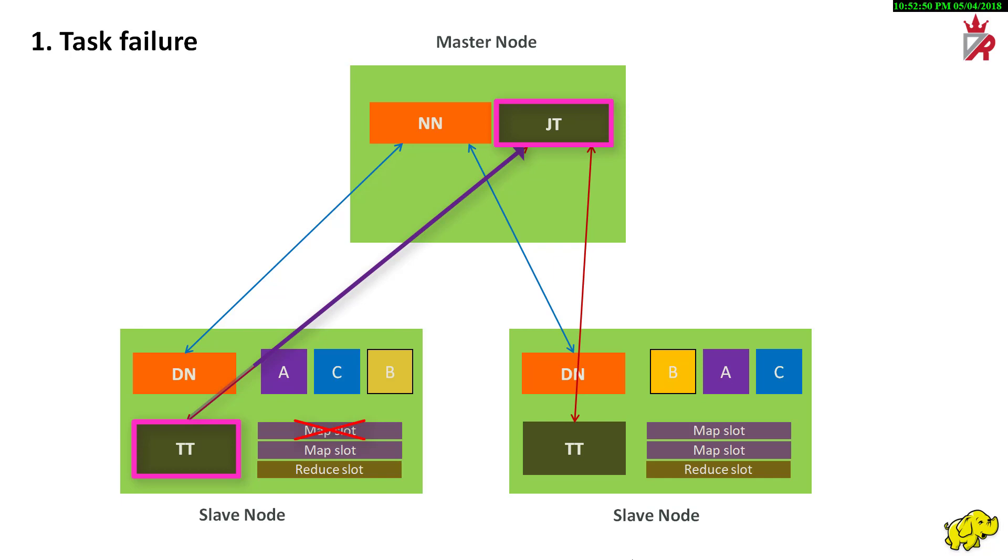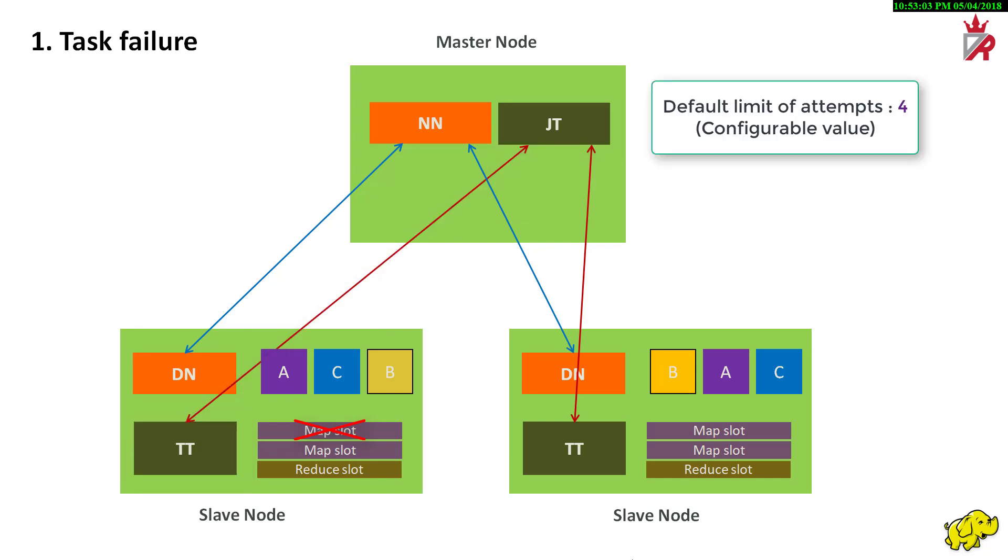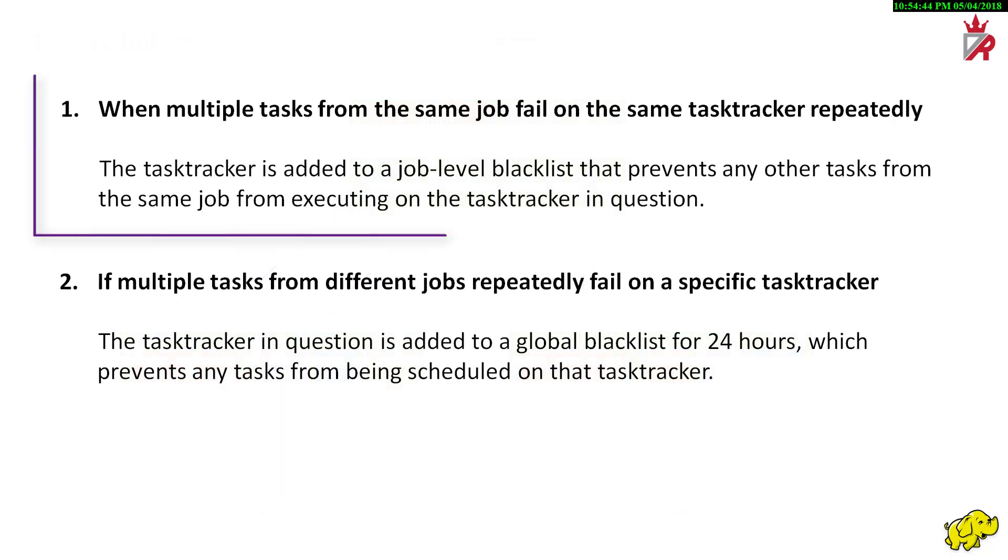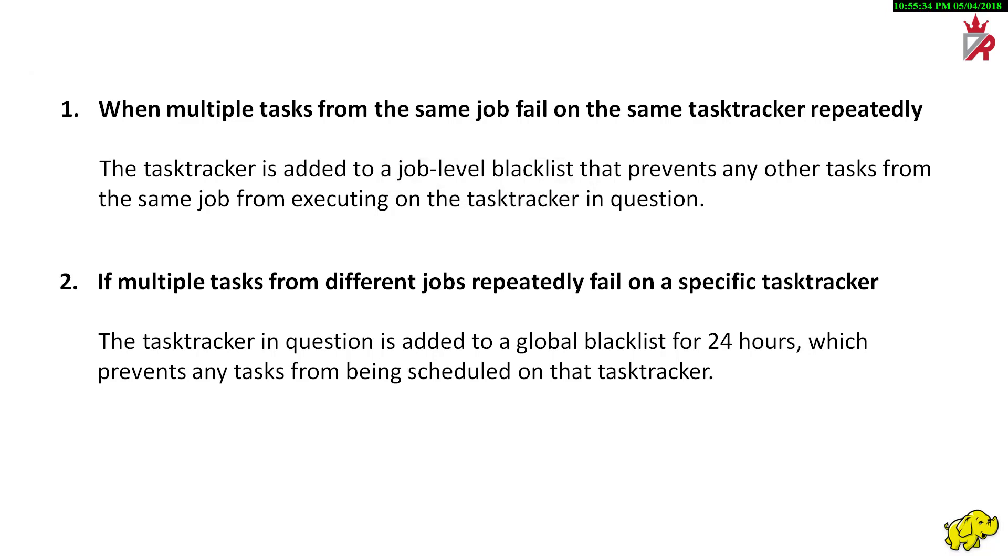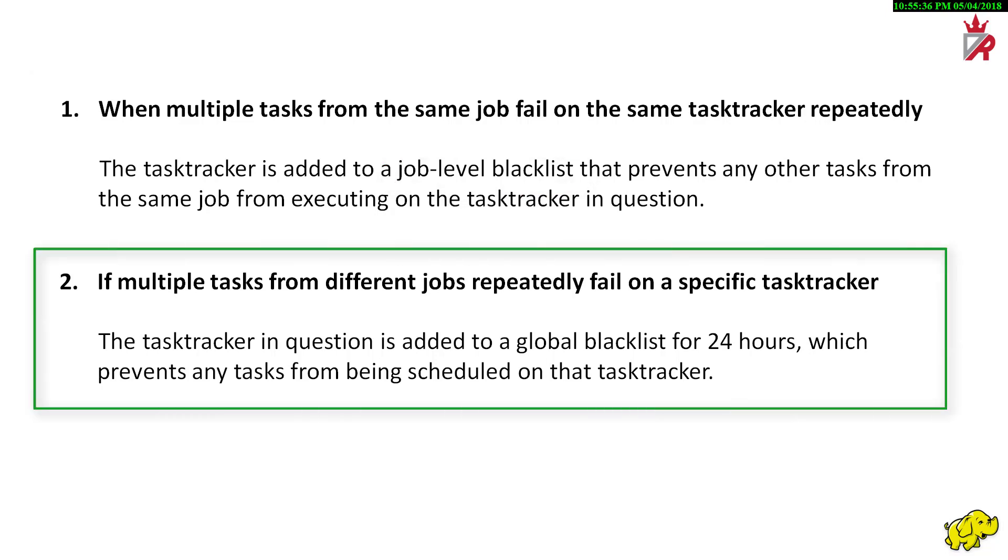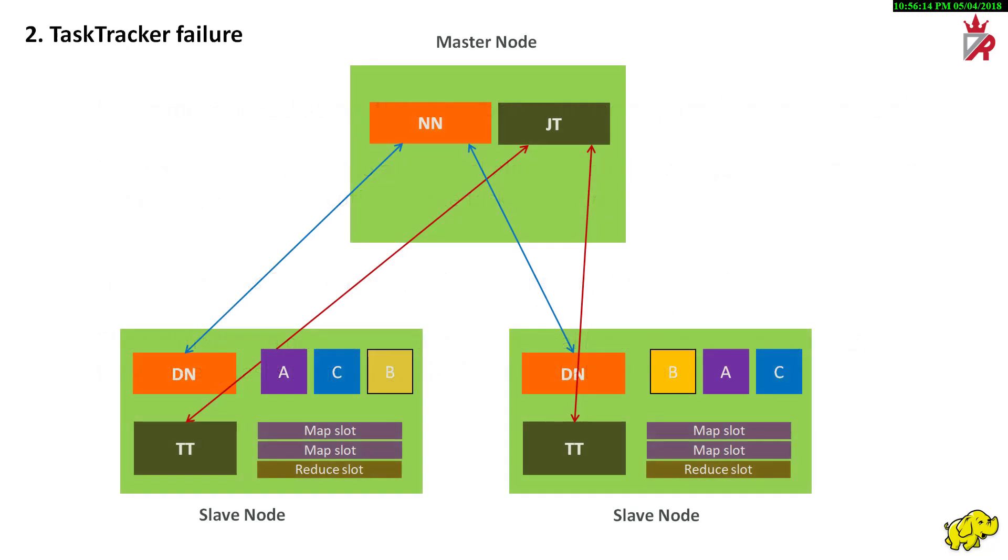The job tracker, in turn, notes the task failure and if additional attempts are permitted, reschedules the task to run. The default limit is 4 attempts. The task may be run either on the same machine or on another machine in the cluster. Should multiple tasks from the same job fail on the same task tracker repeatedly, the task tracker is added to a job level blacklist. If multiple tasks from different jobs repeatedly fail on a specific task tracker, the task tracker in question is added to a global blacklist for 24 hours, which prevents any tasks from being scheduled on the task tracker for the set time.